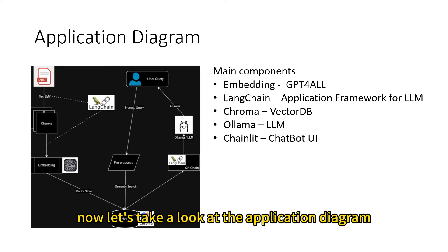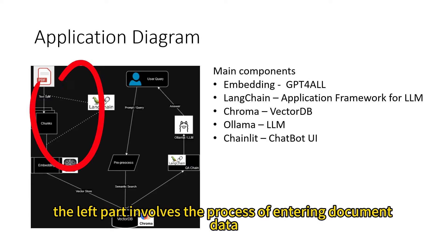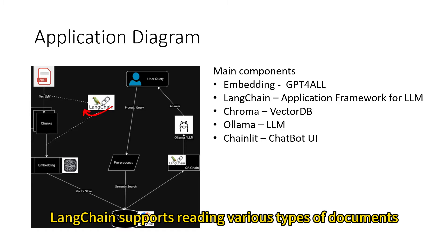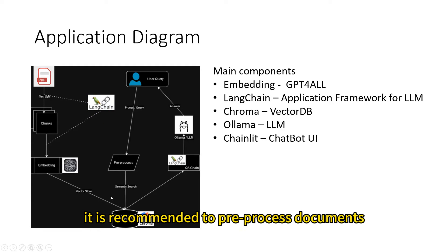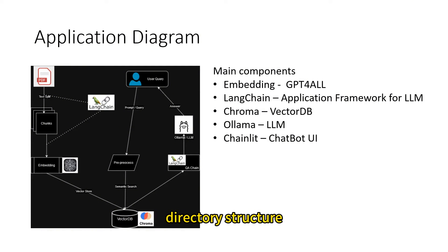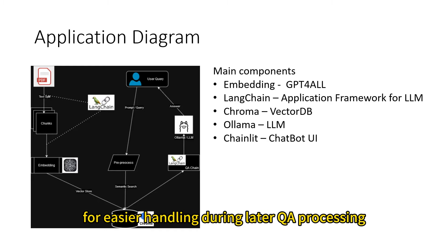Now let's take a look at the application diagram. The left part involves the process of entering document data into the system. LangChain supports reading various types of documents. It's recommended to pre-process documents into a standardized format with a certain directory structure for easier handling during later processing.